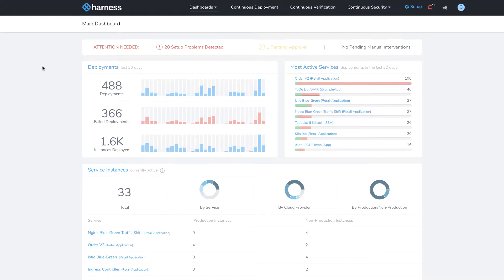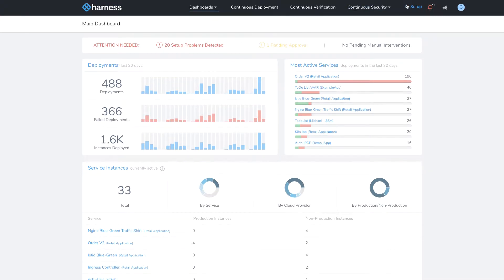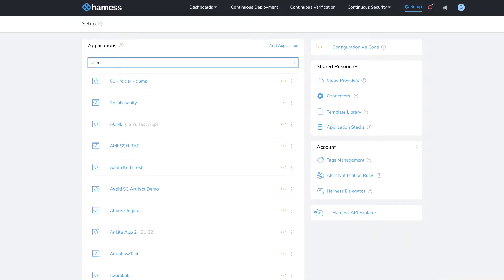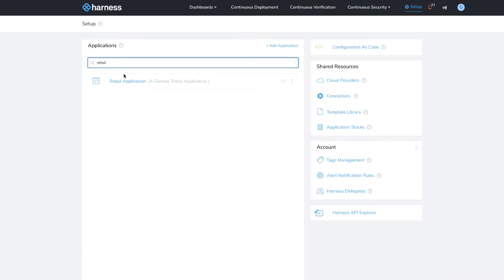To access tagging, you want to access the configuration of your application. I'm going to bring up an example called retail application.